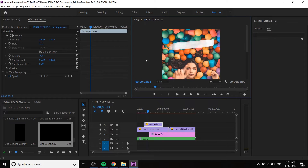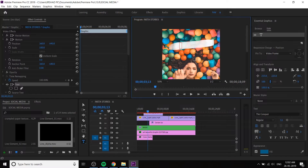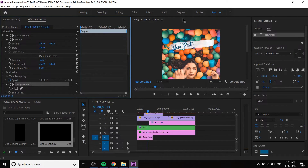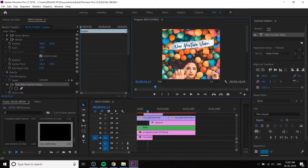Next we have to create a text. Click on the type tool, apply it, and write your text — 'New YouTube Video' or 'New Post', or you can type anything. Also rotate it a little bit. Change the text to 'New YouTube Video' and decrease the font size. We are done.